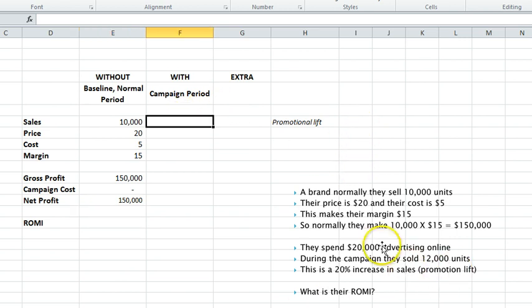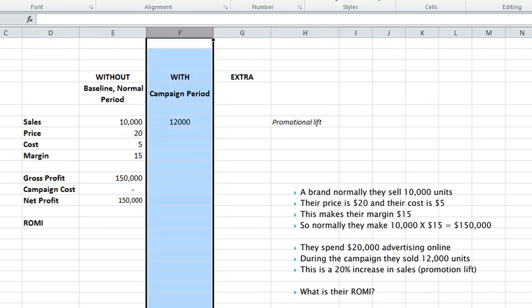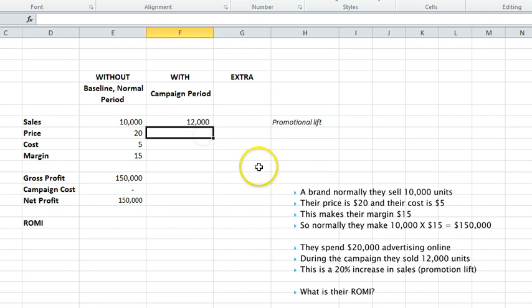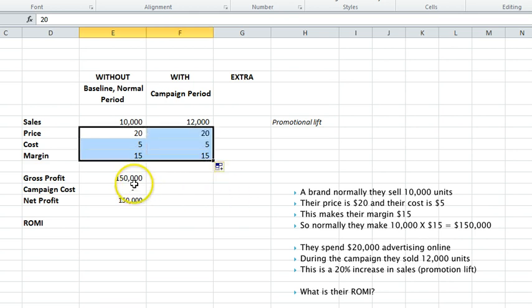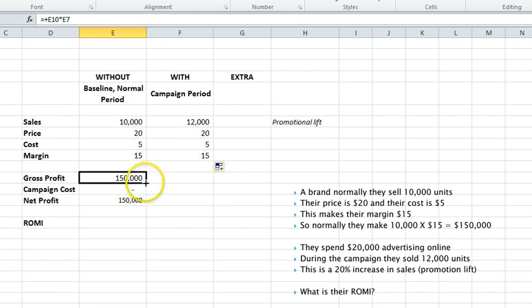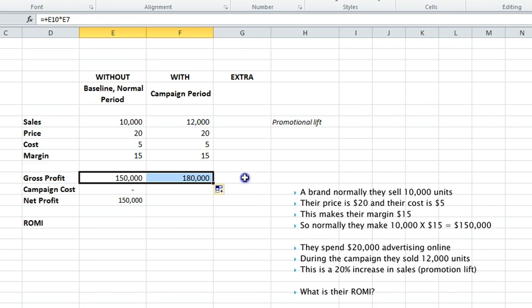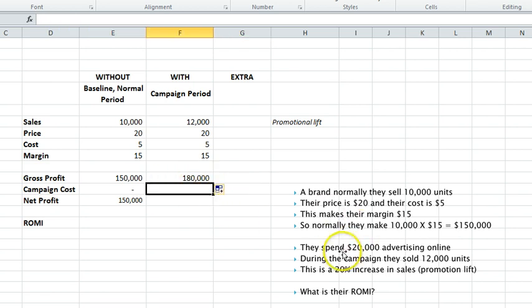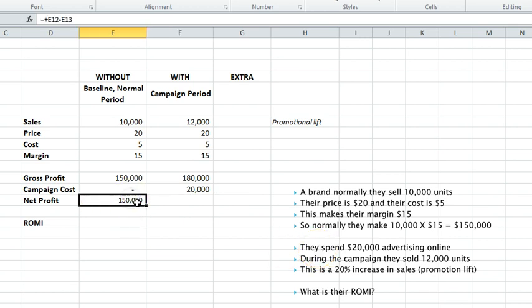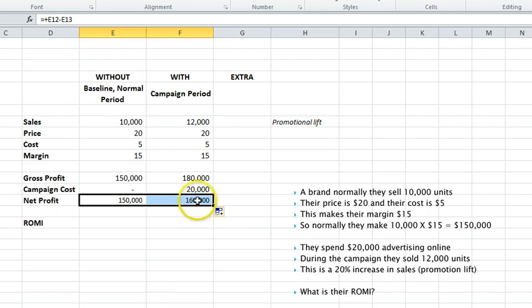In the campaign period what happened? Well, we now sell 12,000. I'm just going to format the commas to make it easier to read. Our price and our cost haven't changed, so I'll just drag that across. Our profit at a gross point now appears to be $30,000 more, but we spent $20,000 so I've got to put that in.